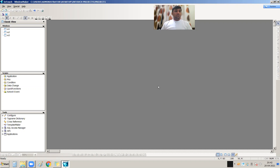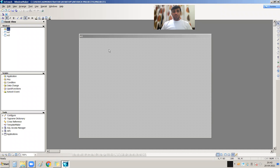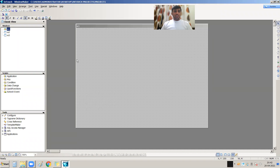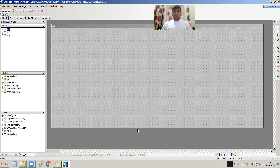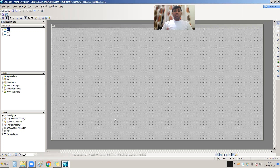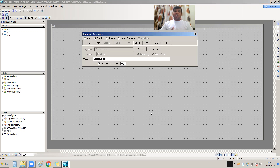First, we have to open a window. This is W1, my window. For tag creation there are two methods. The first method is the Tag Name Dictionary. To create tags, you need to open the Tag Name Dictionary.